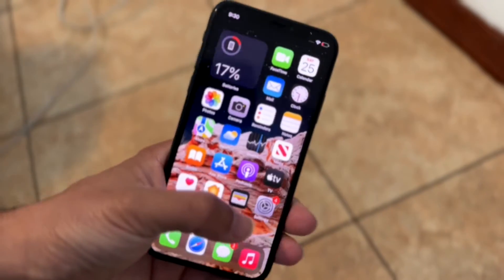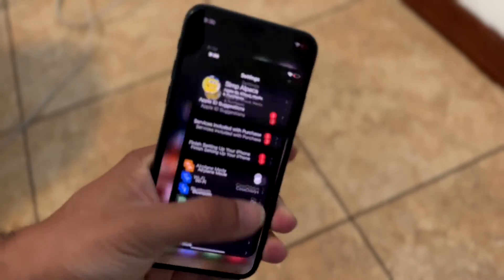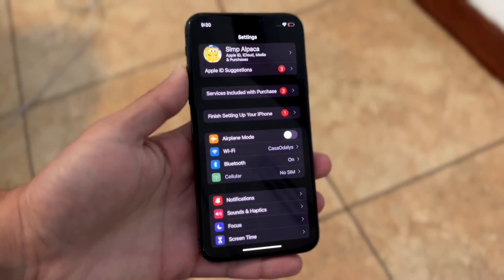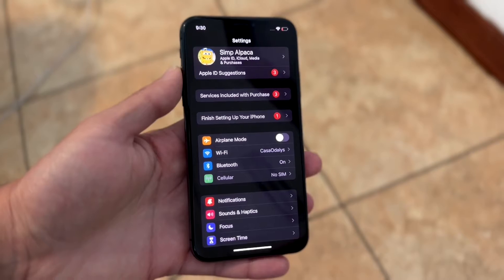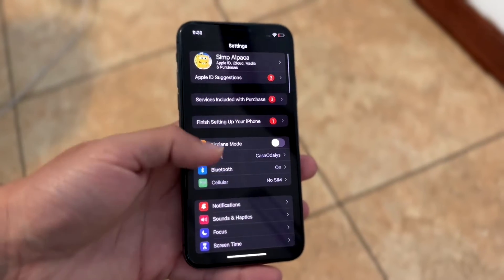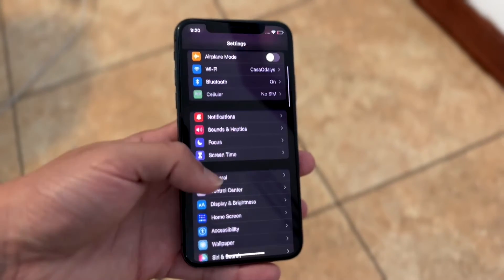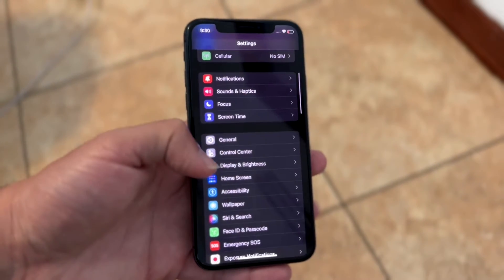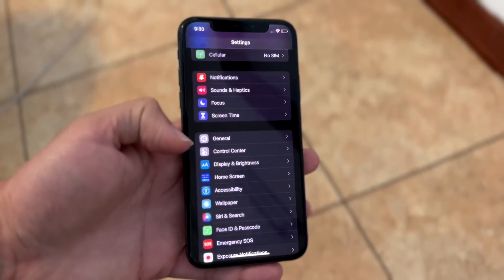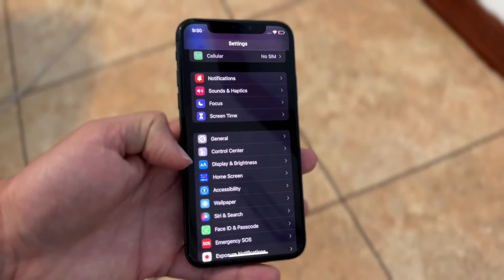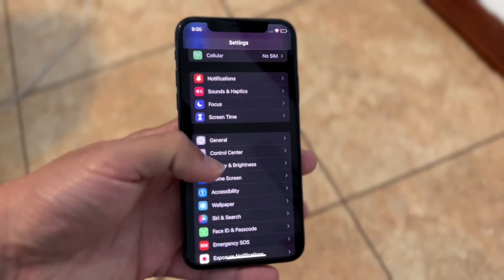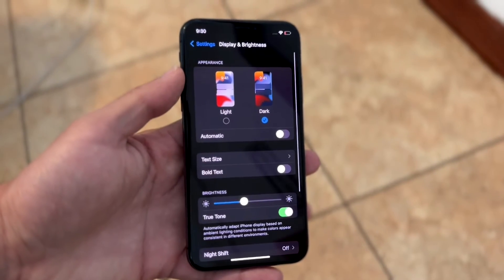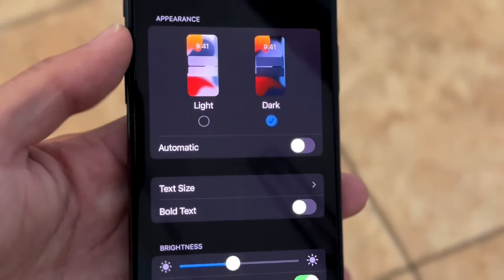Go ahead and make your way over to your Settings application on your iPhone. Then scroll down until you see the option that says Display and Brightness. Tap into Display and Brightness and this page is going to come up.